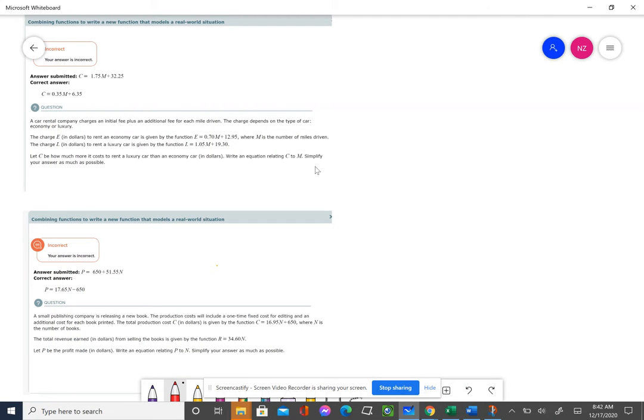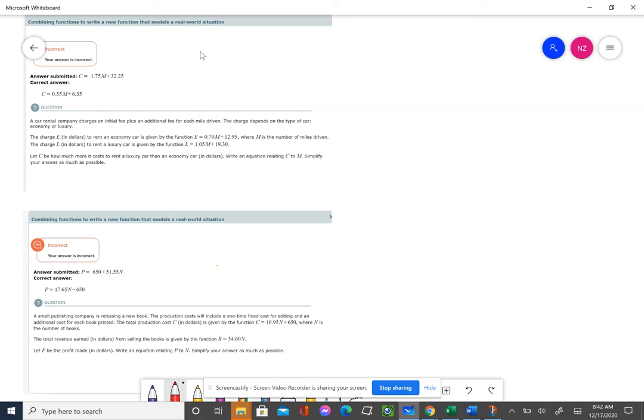When we combine functions to write a new function, we're either going to be adding or subtracting. Order counts when you subtract, and you need to use parentheses. Let me show you what I mean.